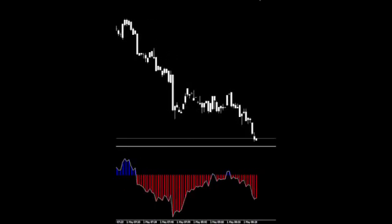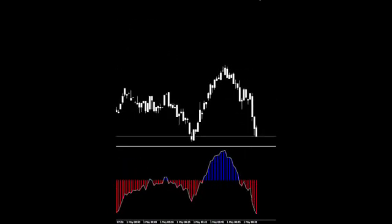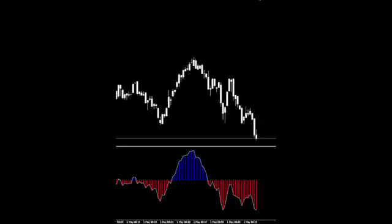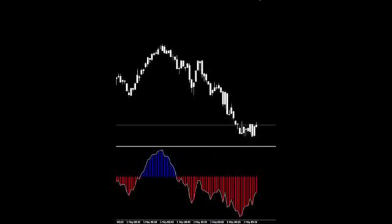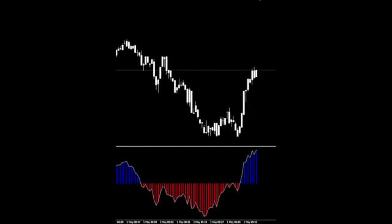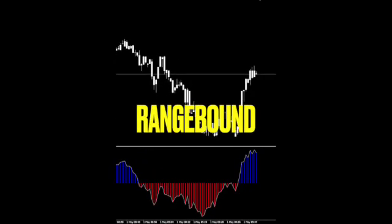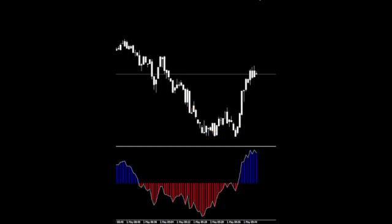We'll start up the price action a little quicker than usual to watch how the indicator reacts to the market. We've stopped it here to give you a heads-up that the market is going to become range-bound — watch how the indicator reacts to the constant reversal in price.